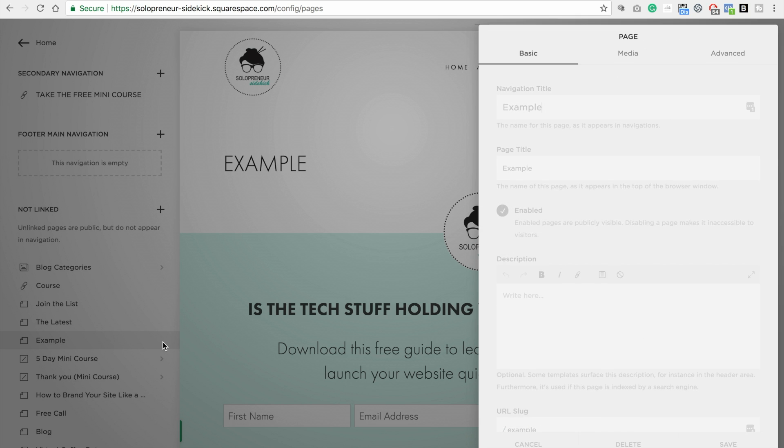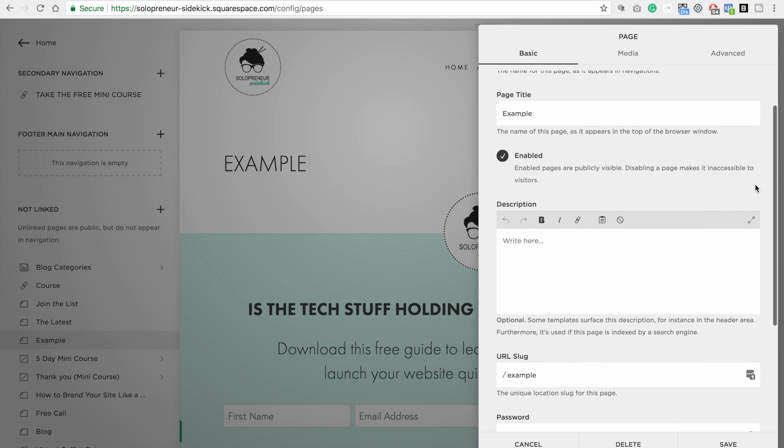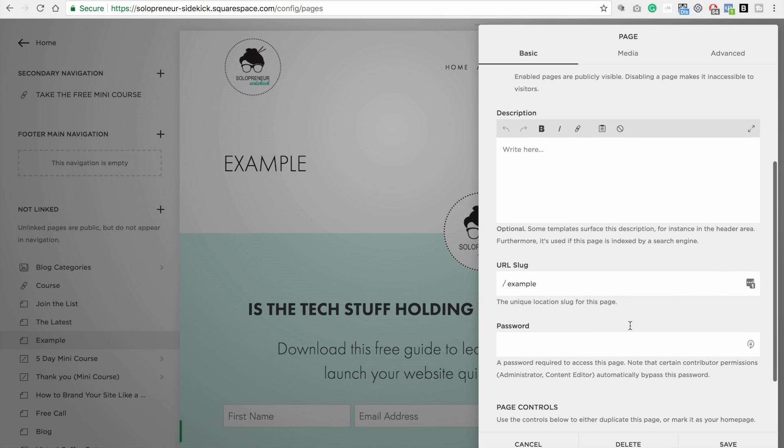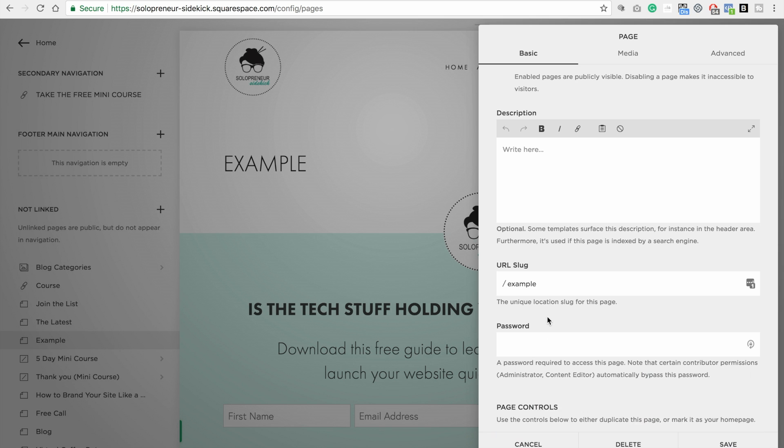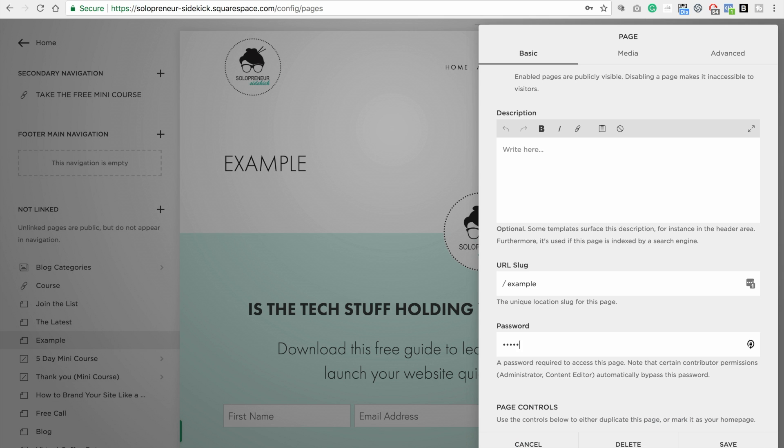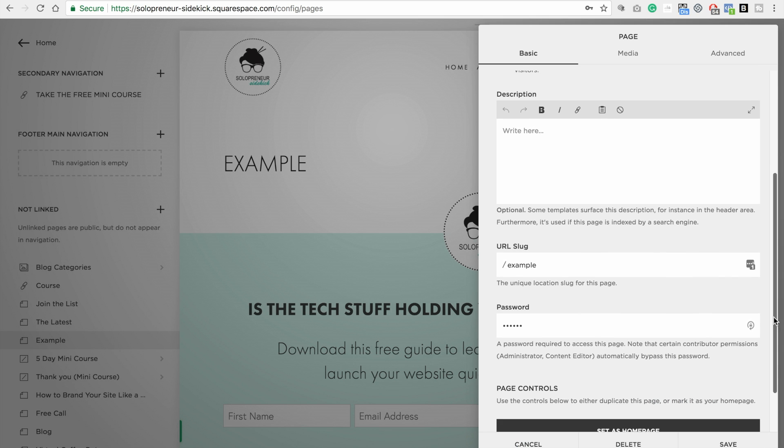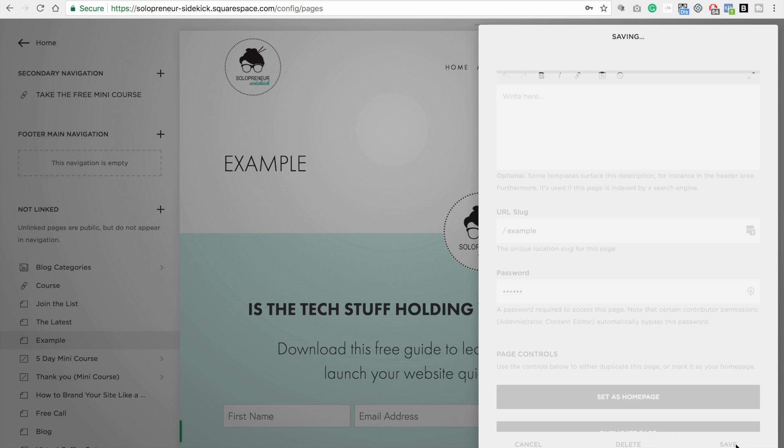I'm going to click on that and then this pop-up is going to appear. Just scroll down and you'll see password and here is where you type your password in. So I'm just going to type in a little password. Awesome, click save.